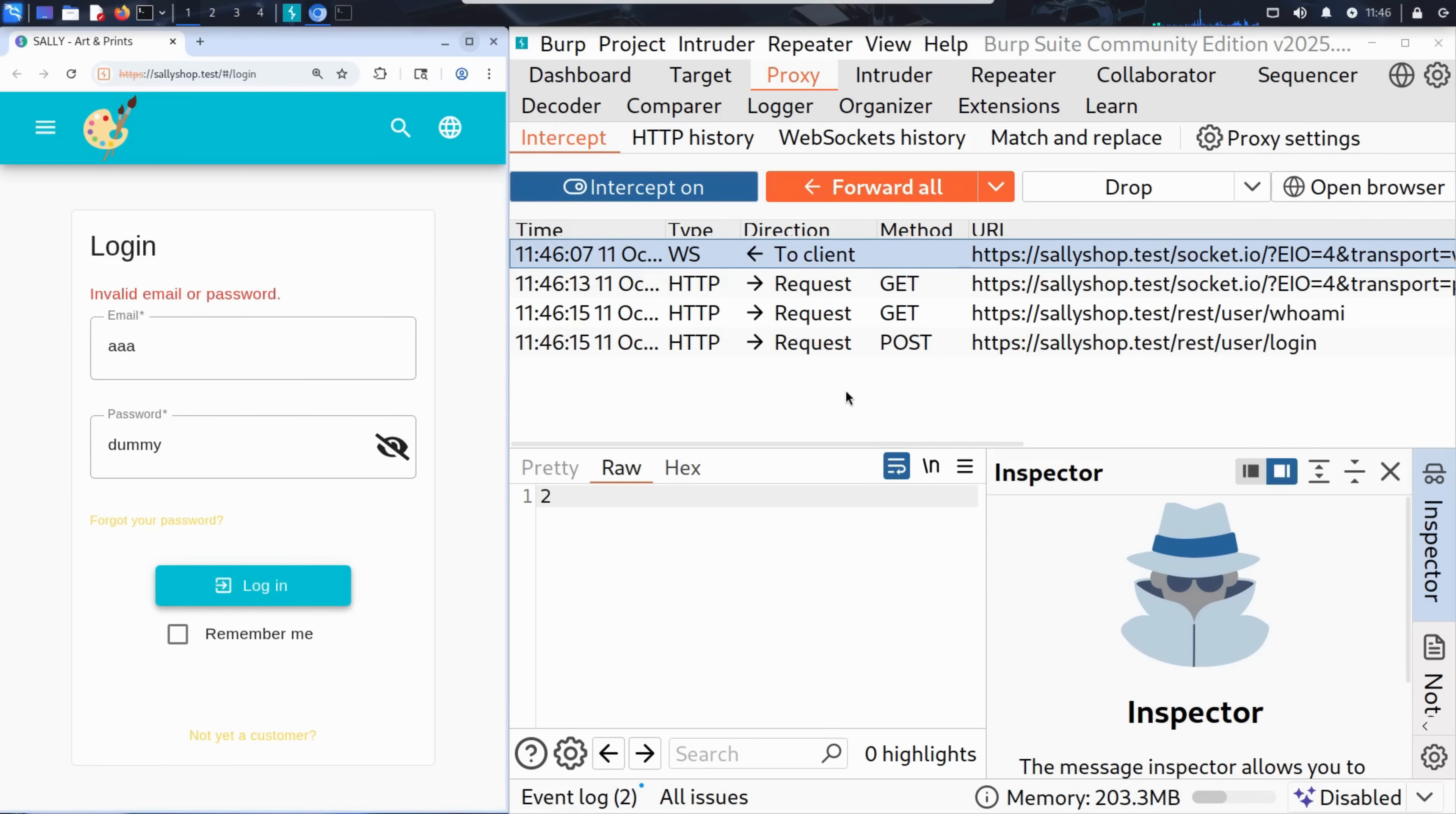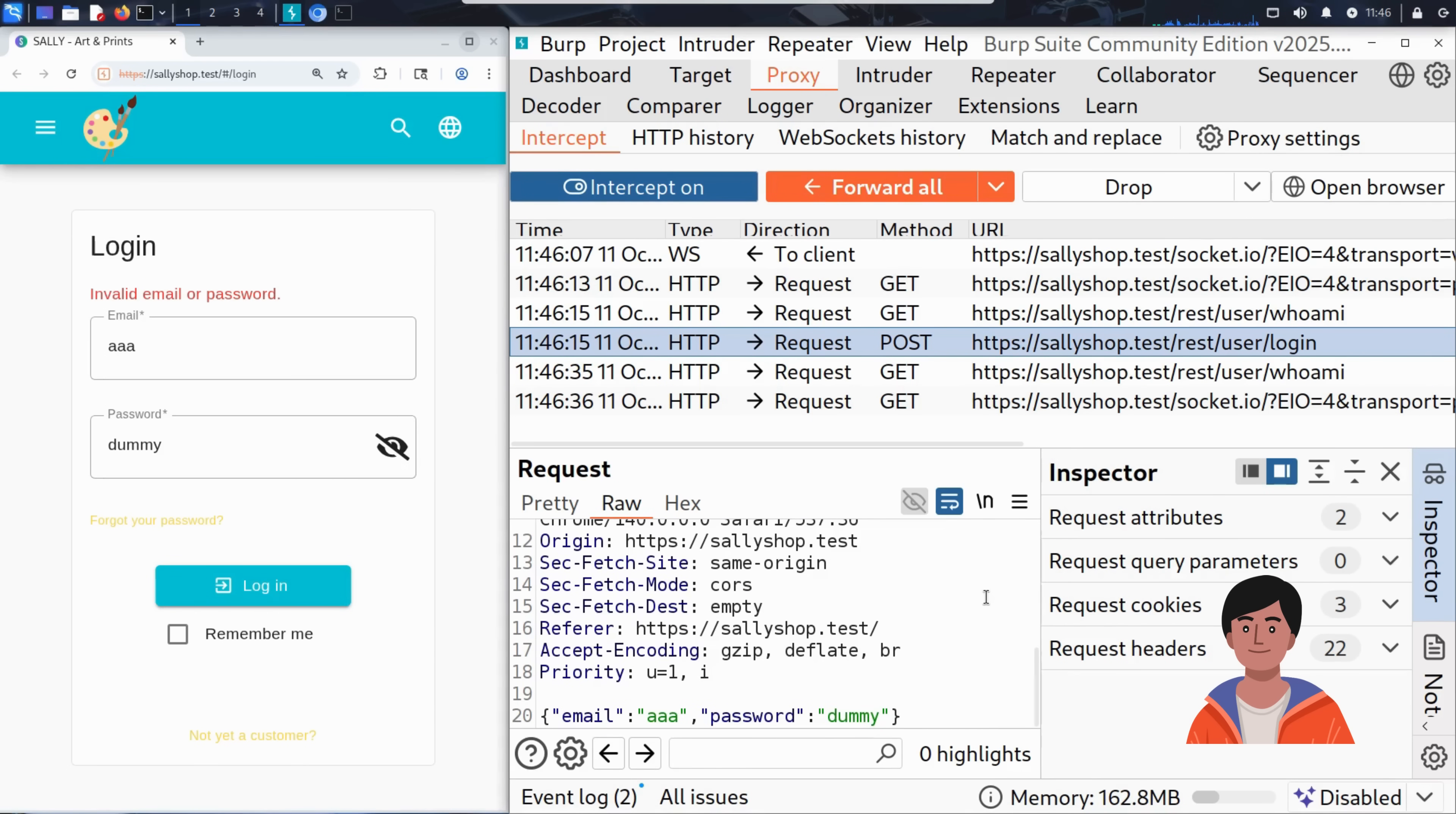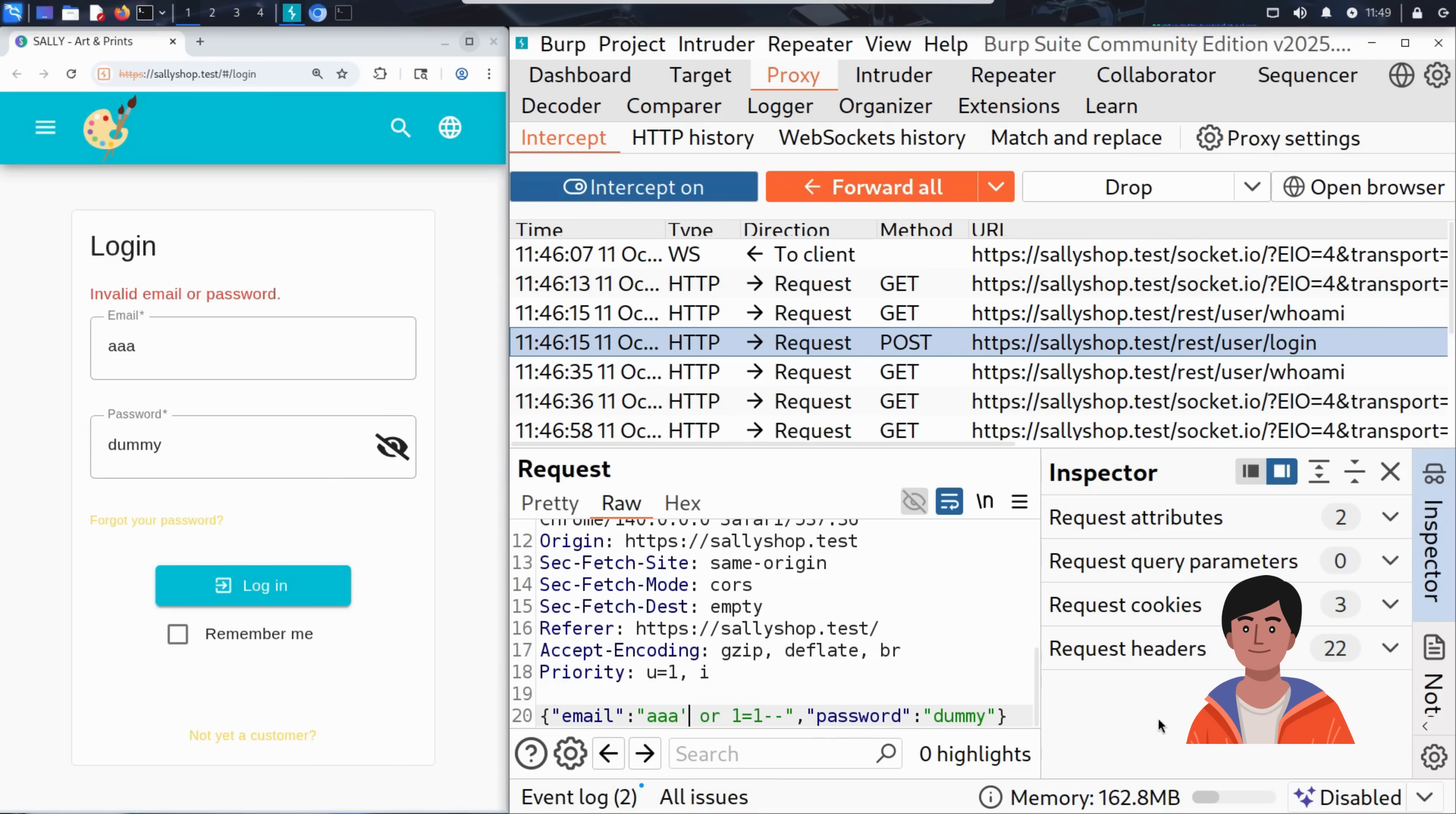This time, Burp Suite catches the request before it goes out. If we look at the raw request, we can clearly see the email and password fields, exactly what Kim typed in the browser. And here's where the real test begins. Instead of just sending the dummy email, Kim replaces it with an SQL injection trick. This is what he typed as email: AAA single quote or one equals one dash dash. This entry is designed to trick the server's SQL query into always returning true. By doing so, it bypasses the password check. The password field can be left as is because if the injection works, the password is ignored entirely.